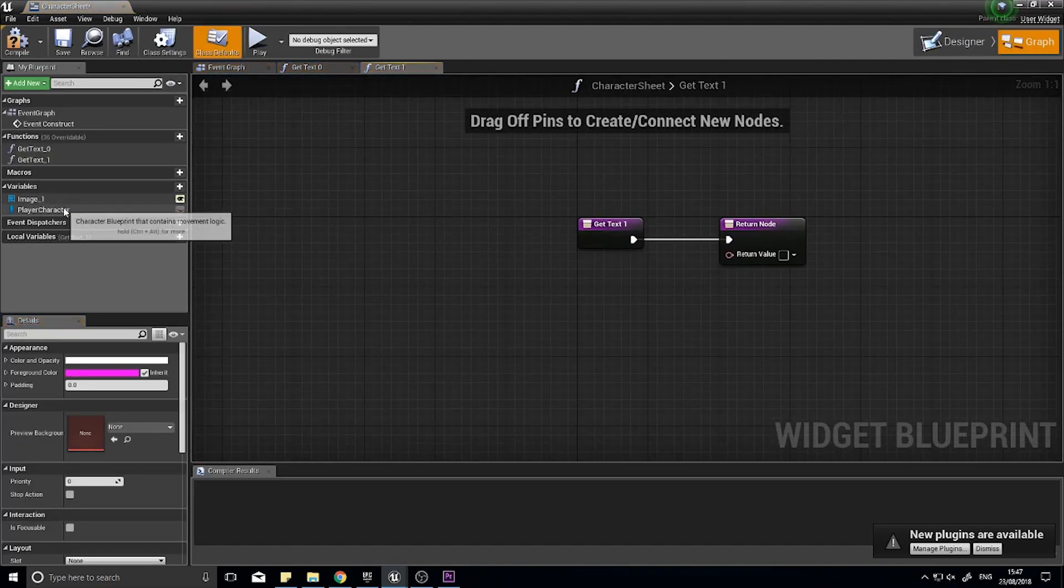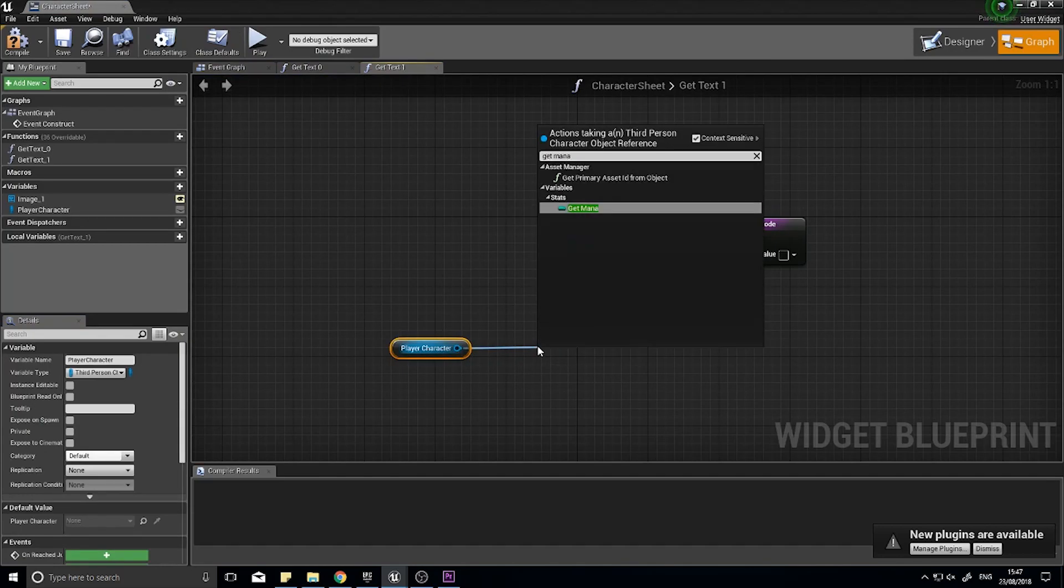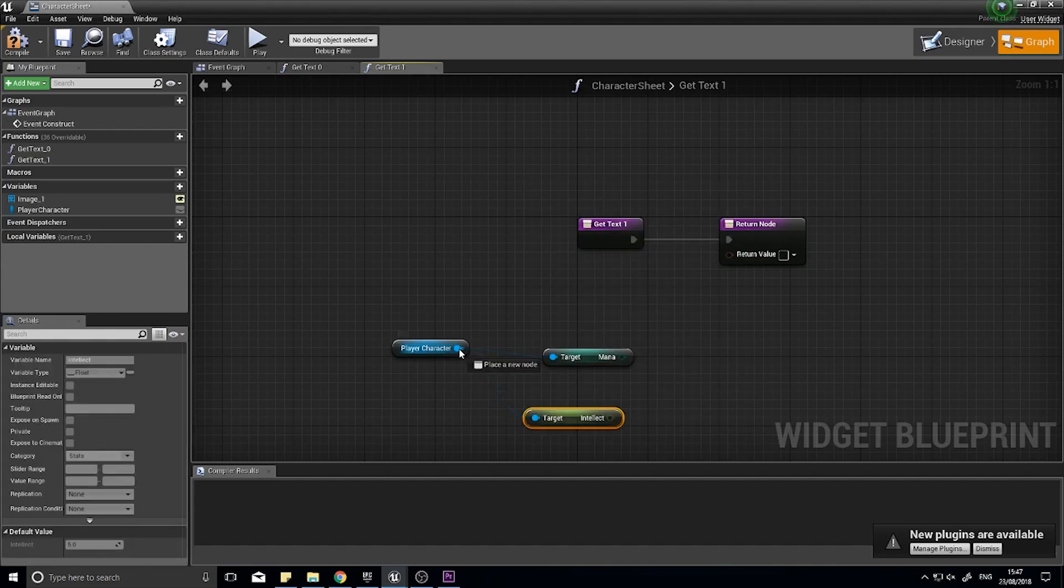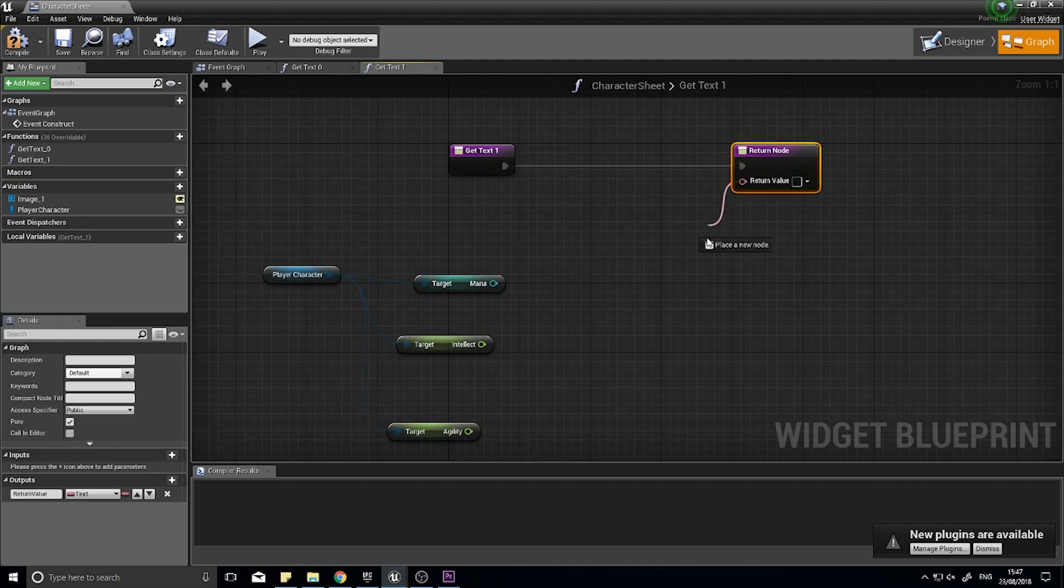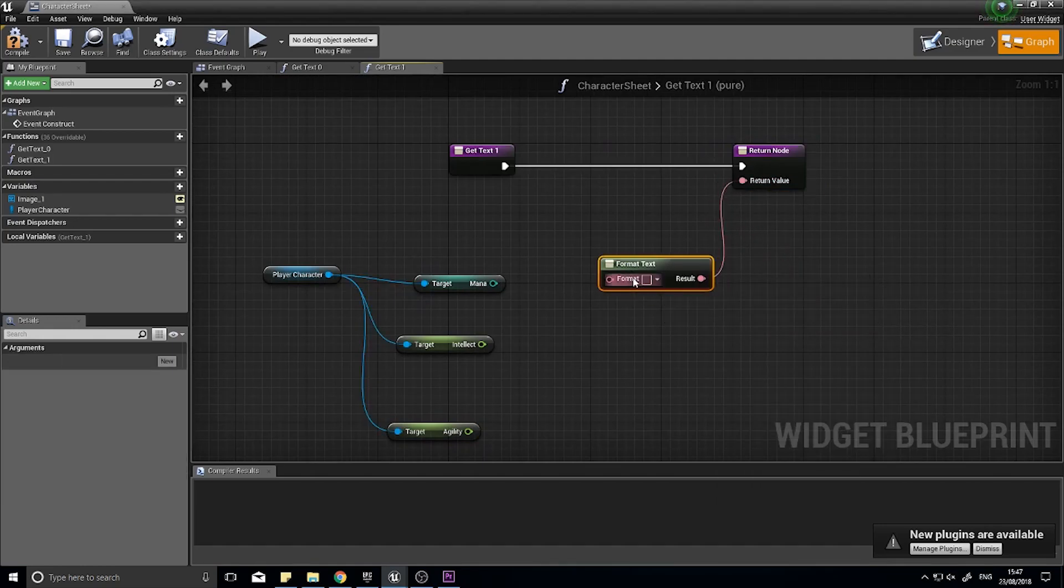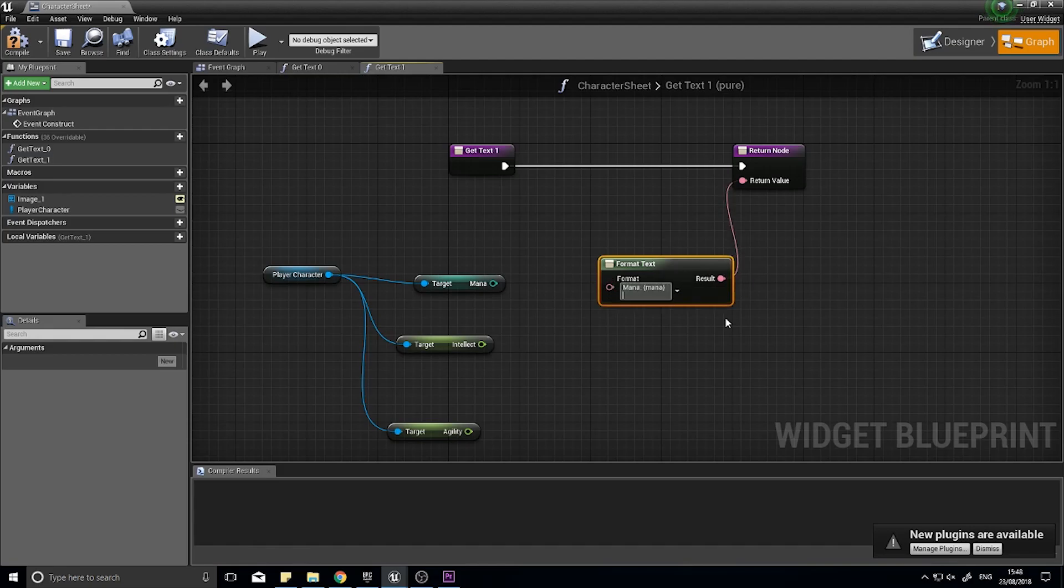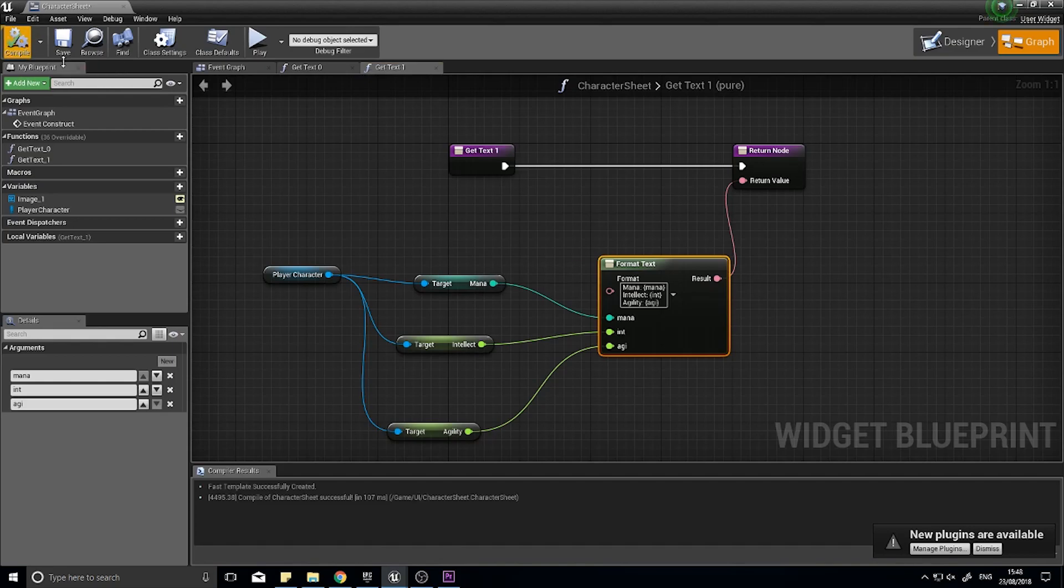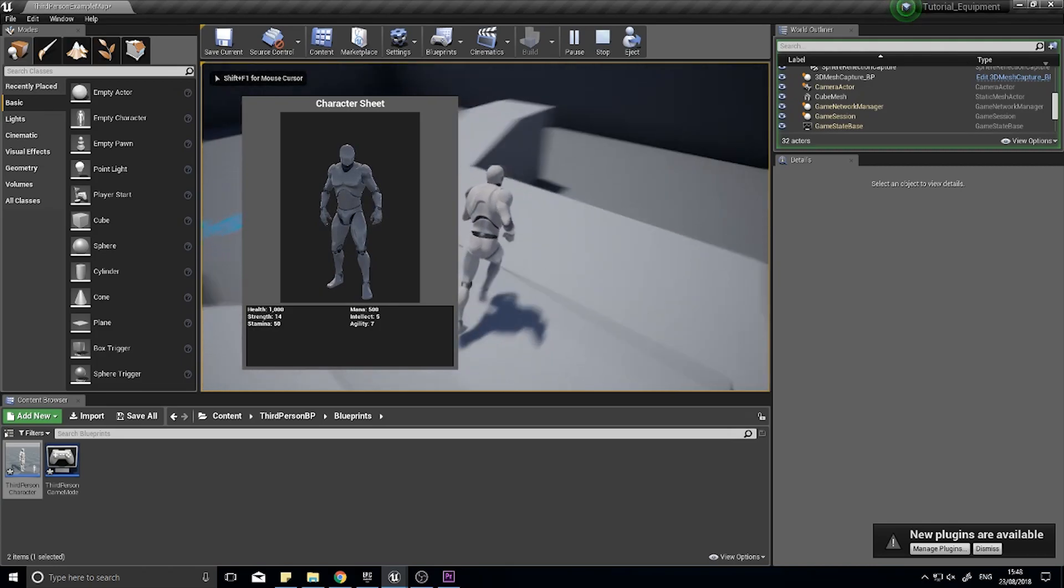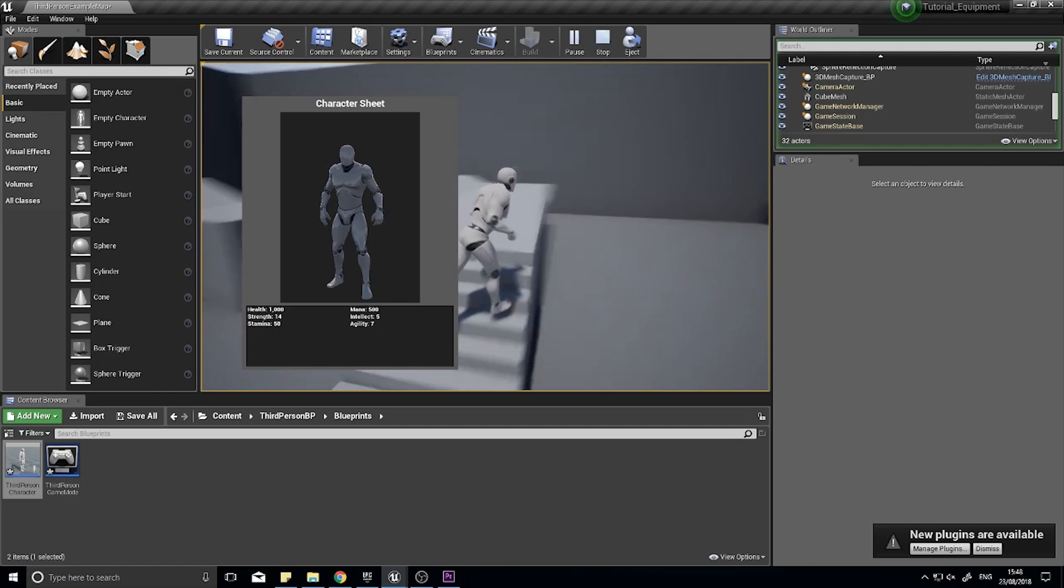Go back to your designer and choose the next text block, bind, create binding. Again get the player character, get mana, get intellect, and get agility. From the return value format text. In here we can type in mana colon and curly brackets, shift enter, intellect, and finally agility. Then you just hook the pins up to the relevant slots. Click compile and now if you click play, you can see the stats are now appearing in our character window. Huzzah, and that's how that works.